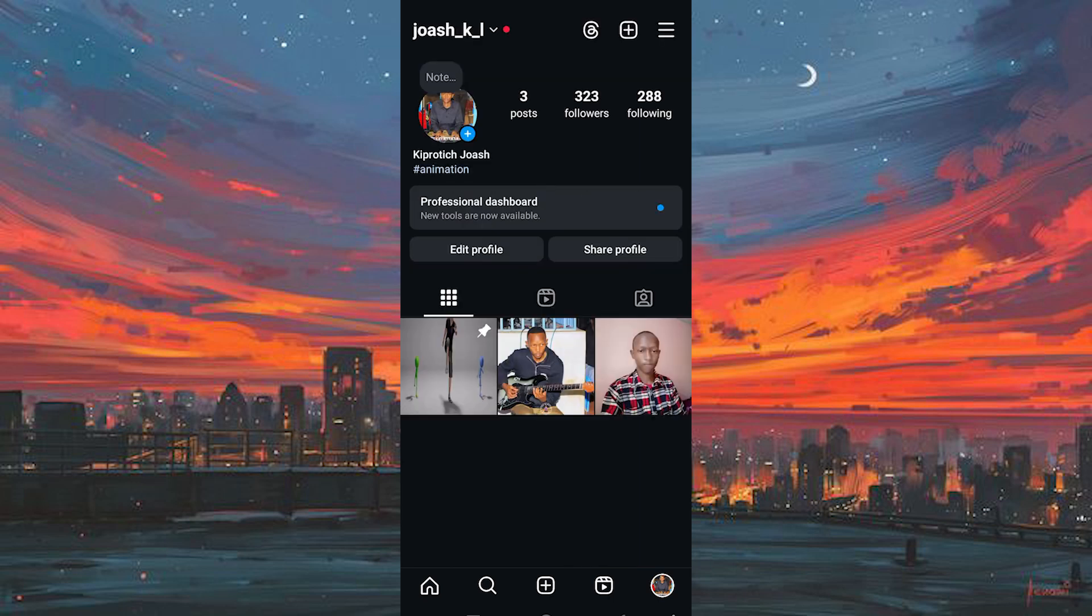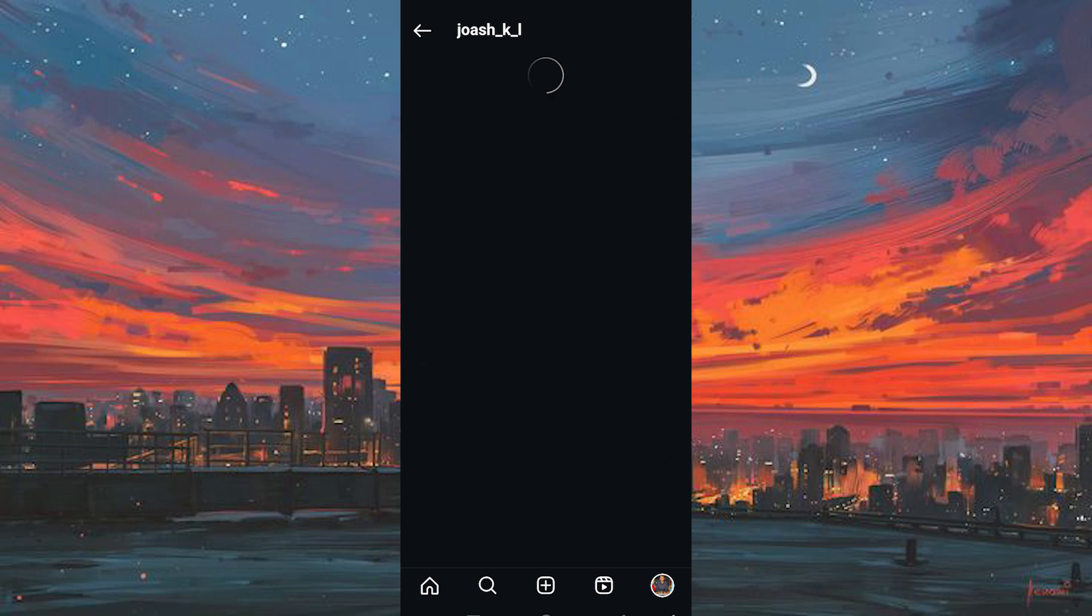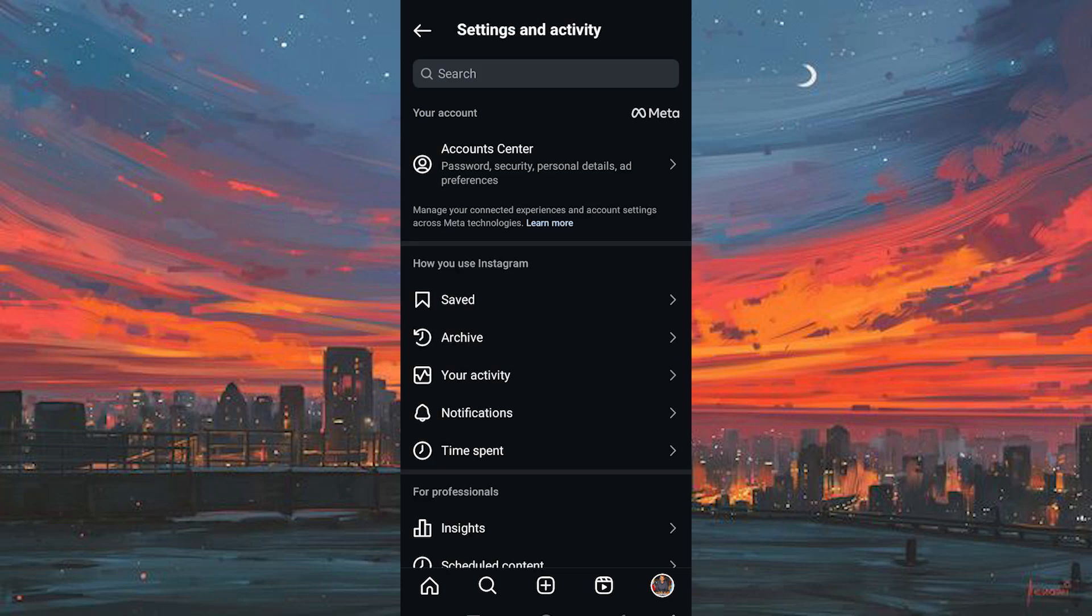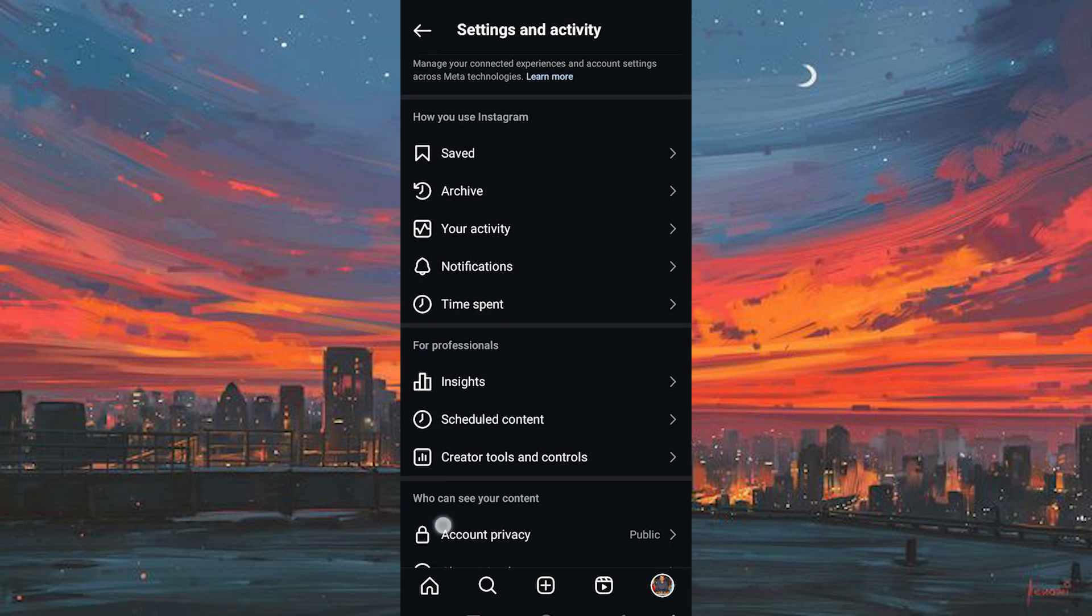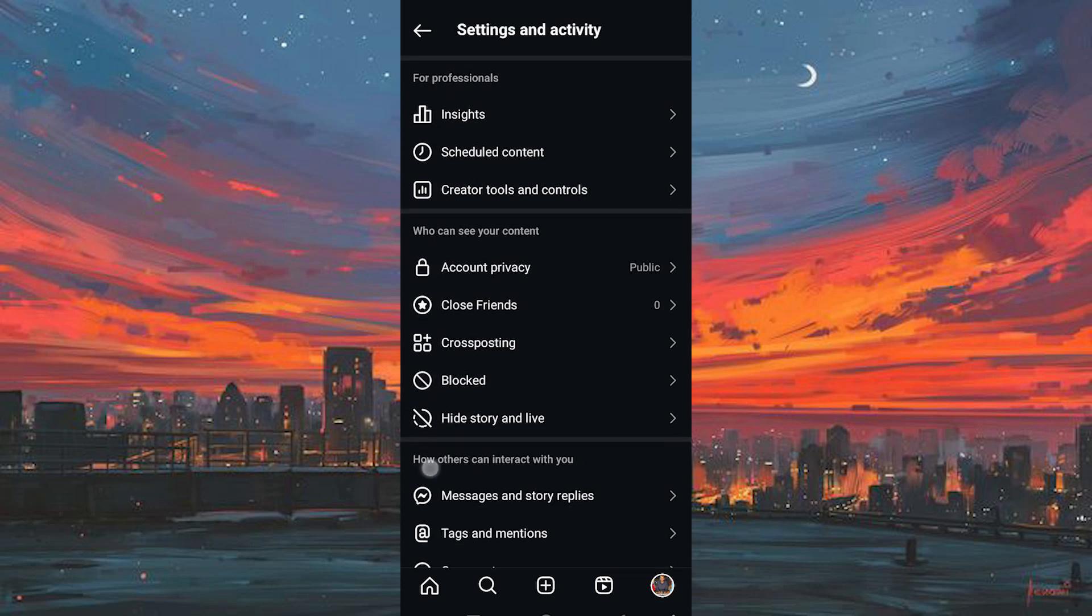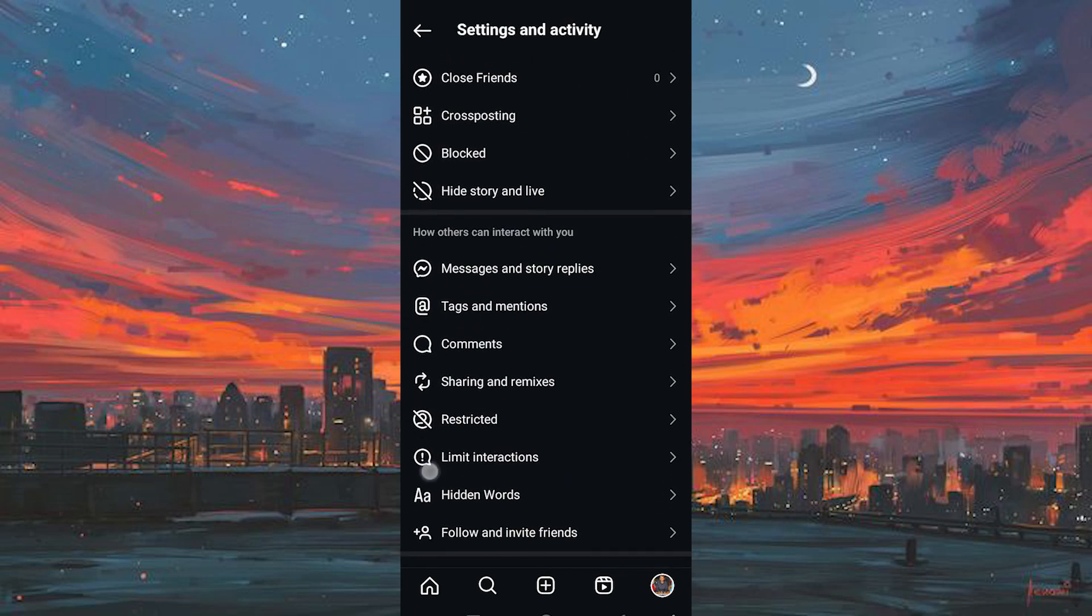We also have three horizontal lines at the top right side. Tap on it. We have settings and privacy open here. Here just look for messages and story replies. We have the option right here. Tap on it.